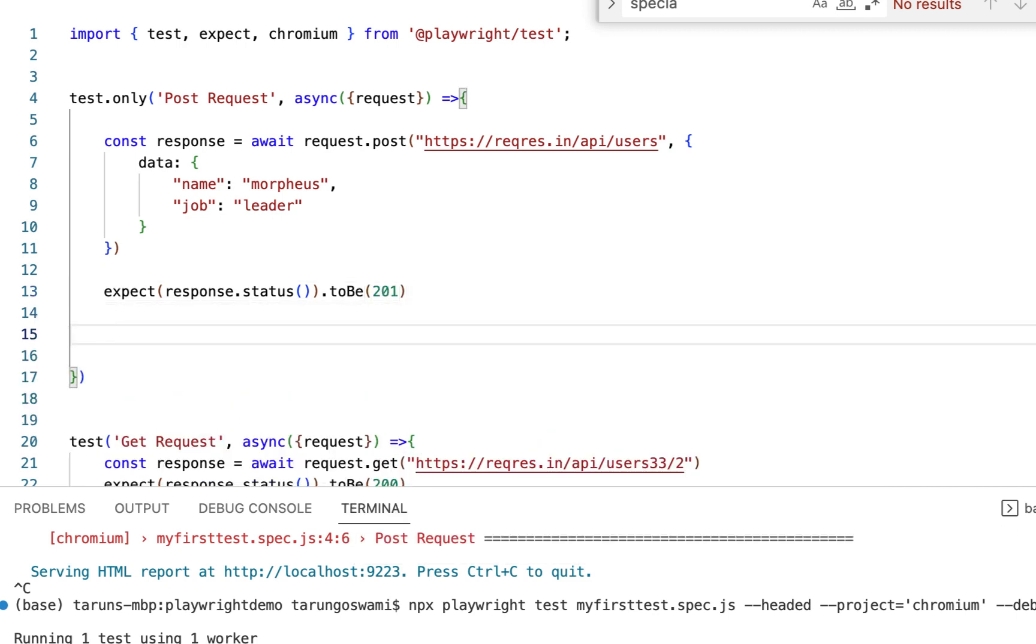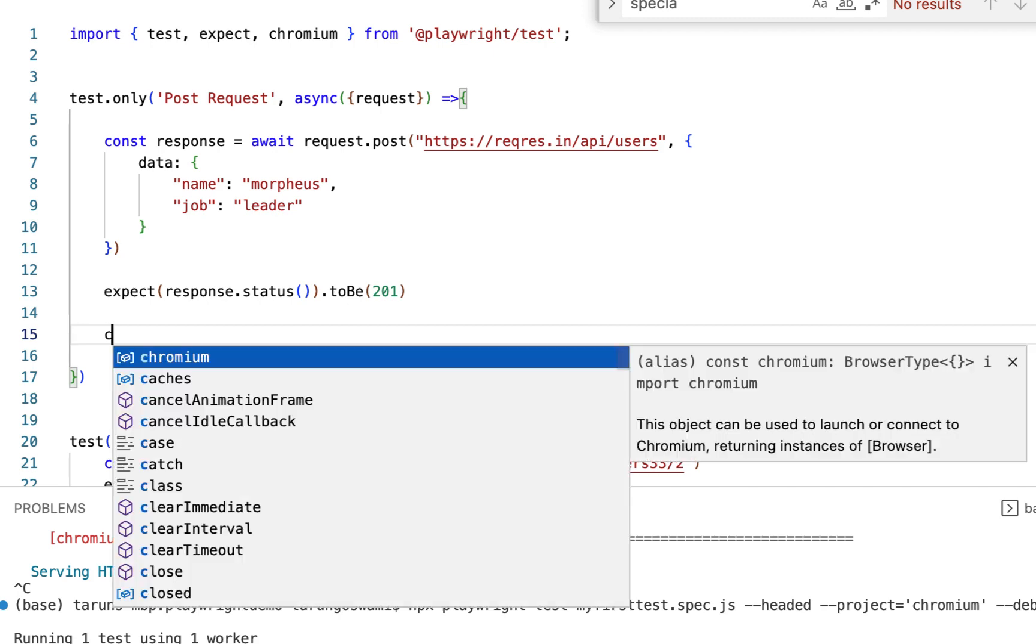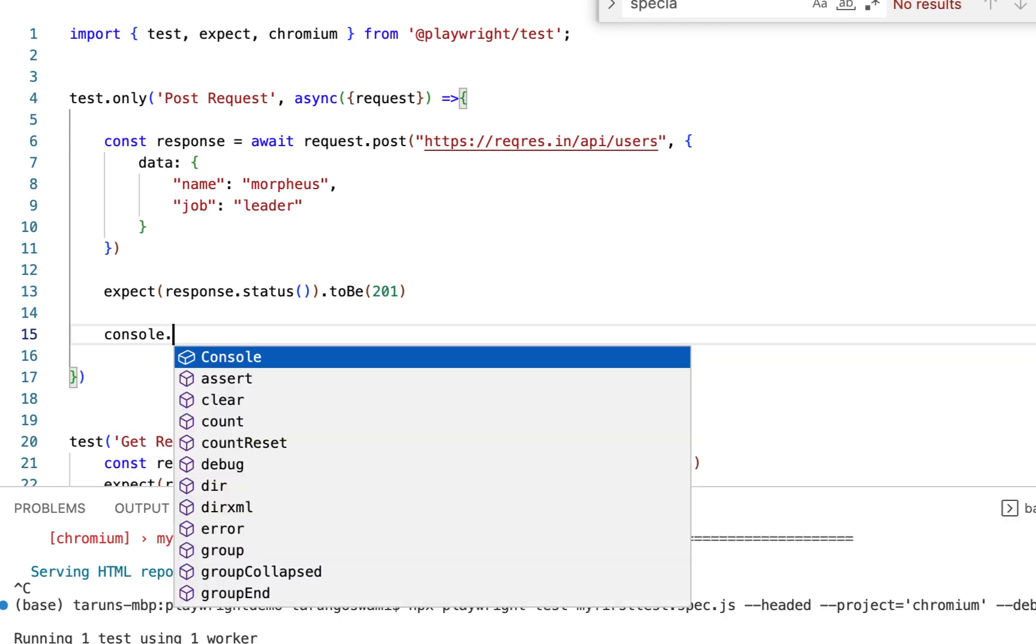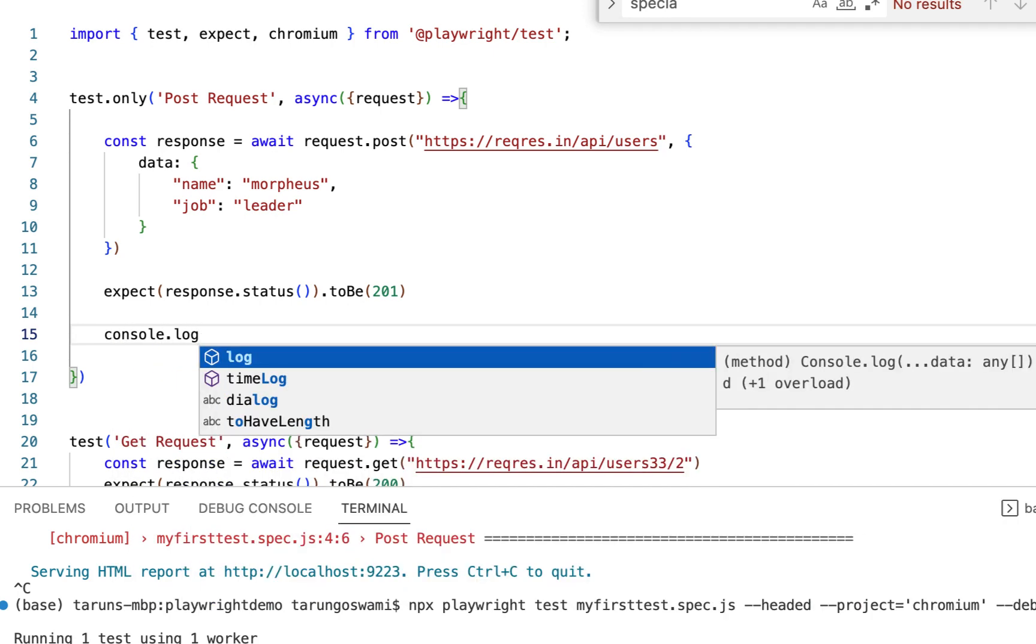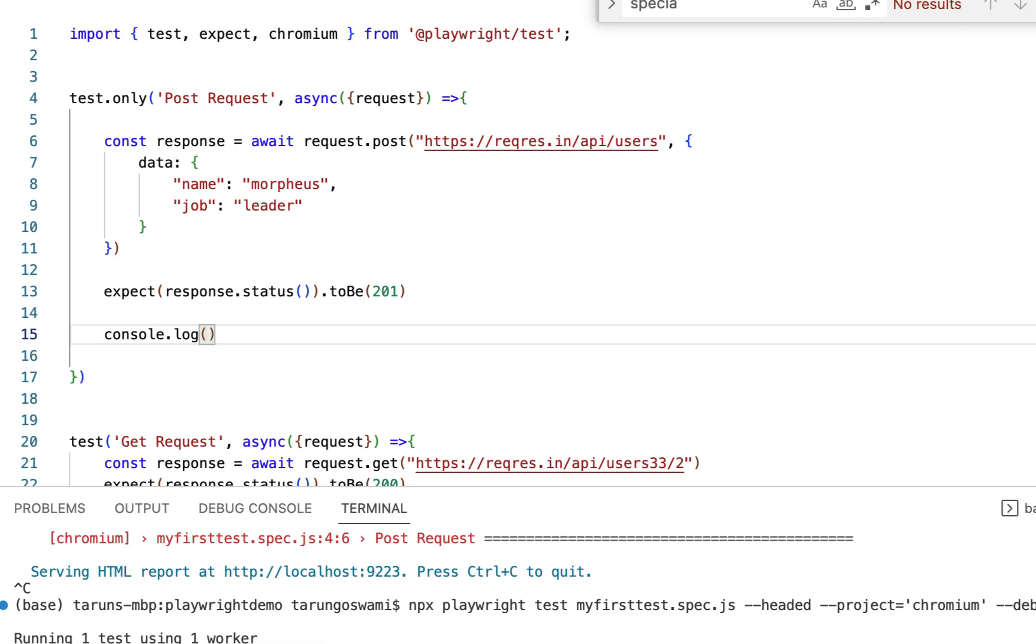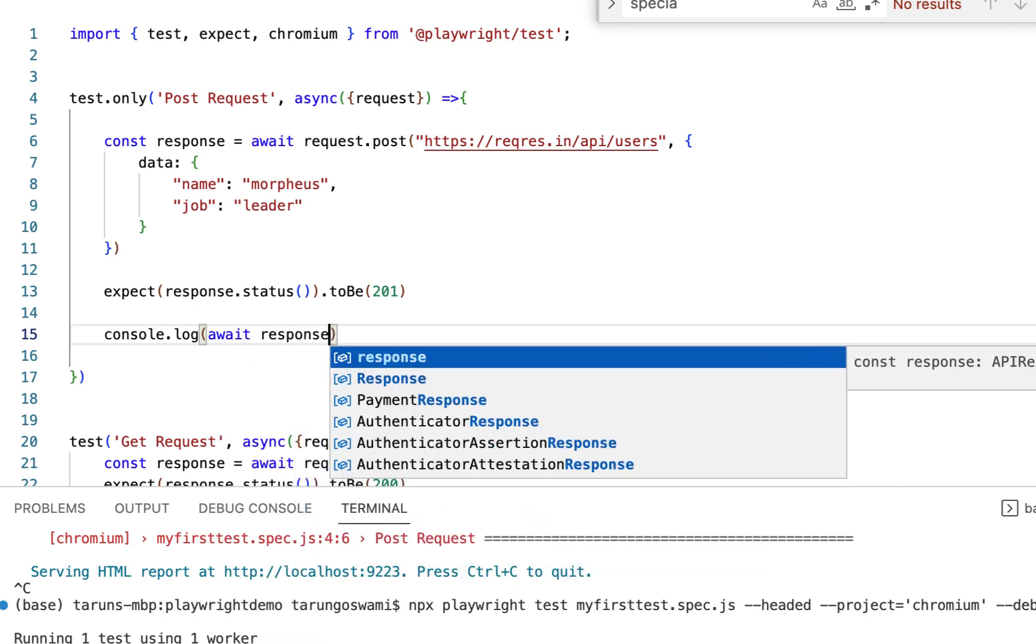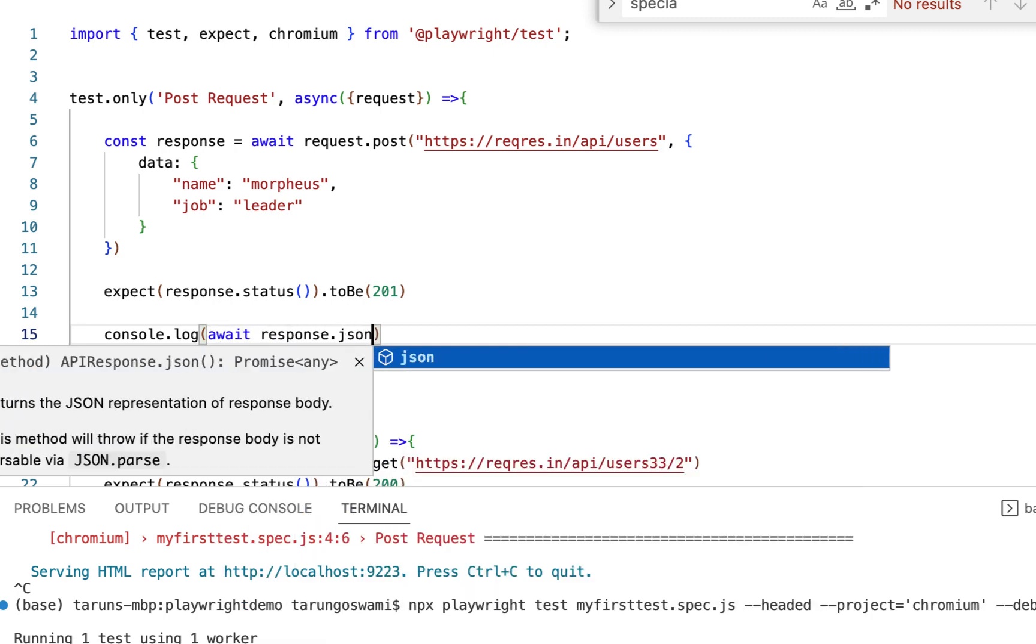And if you want, you can also print the response in the log using await response.json.